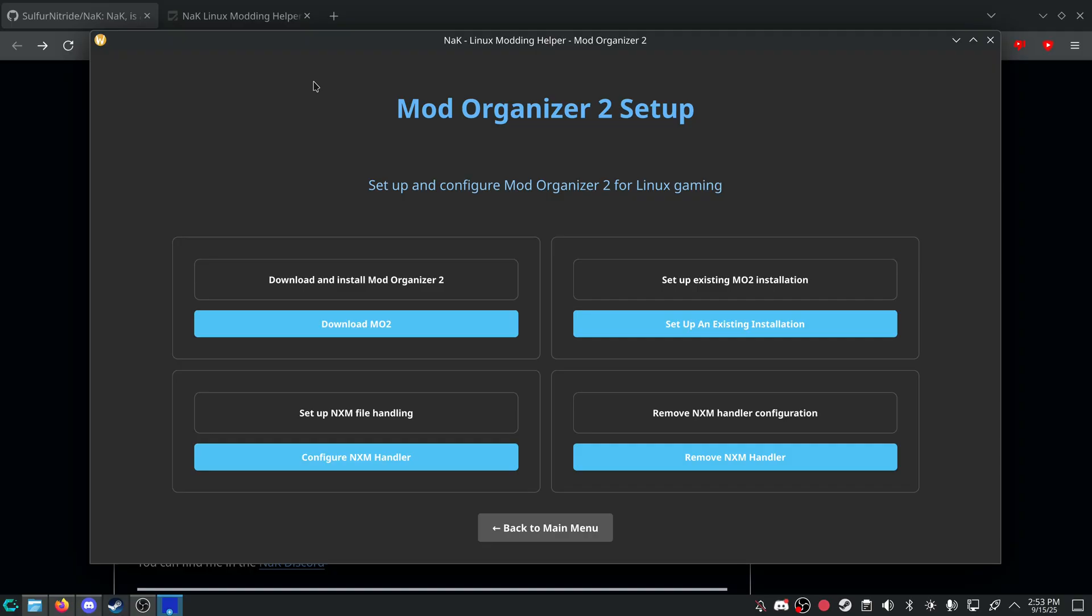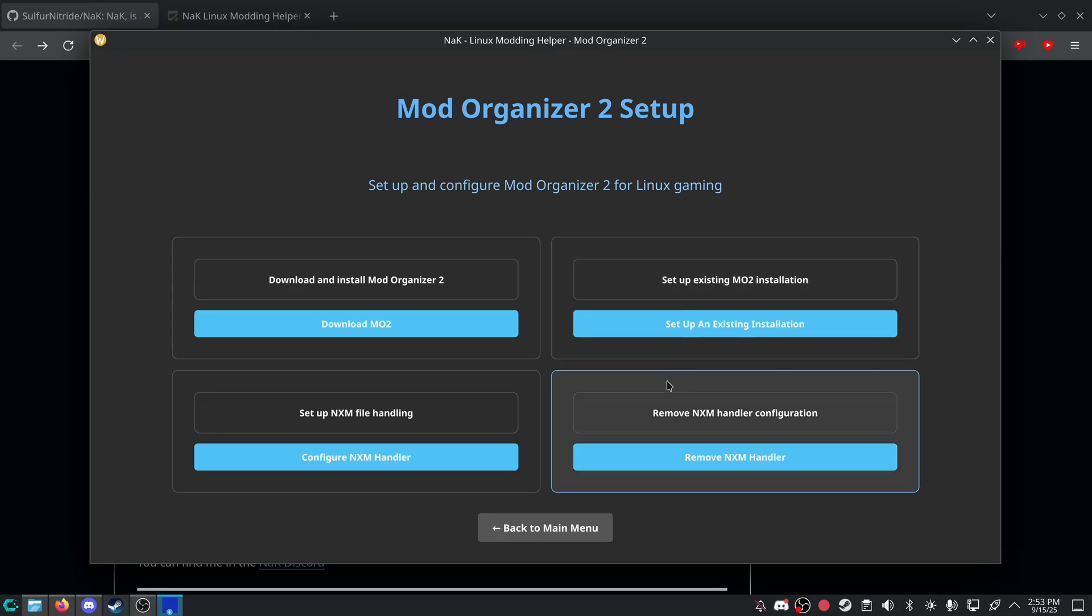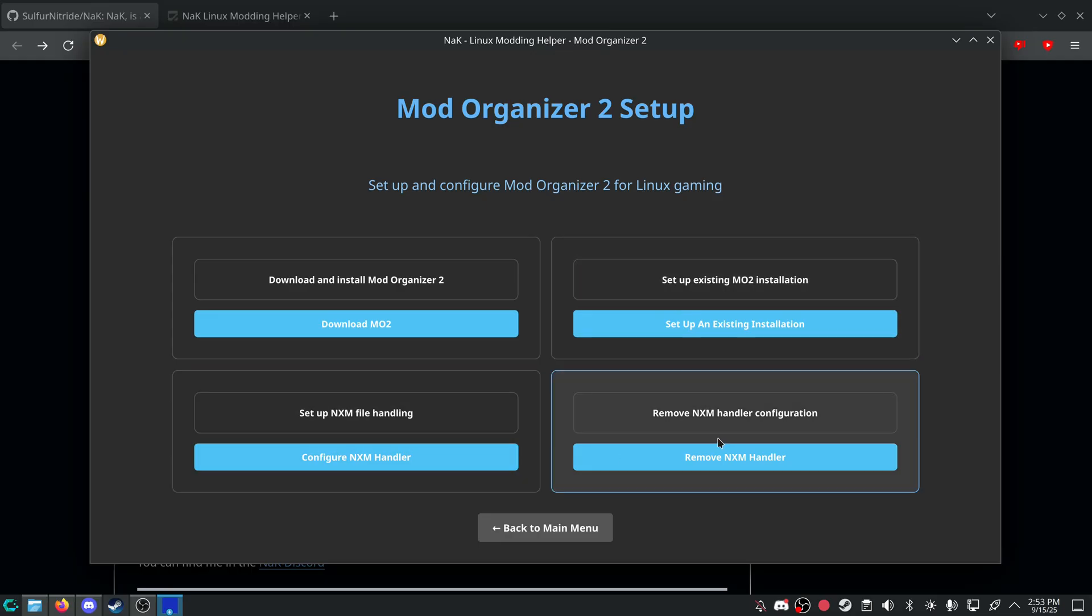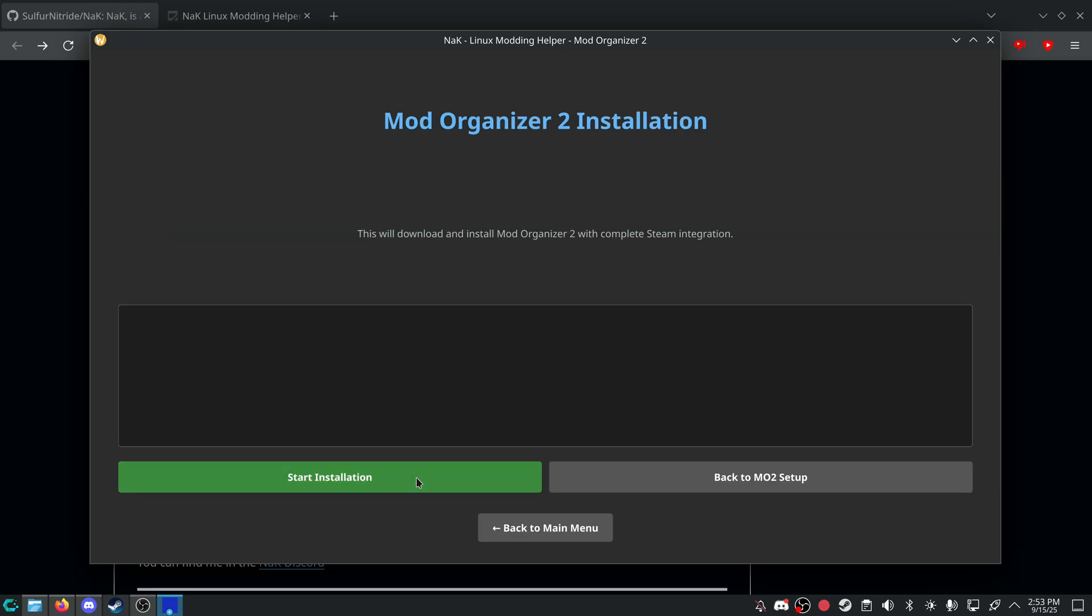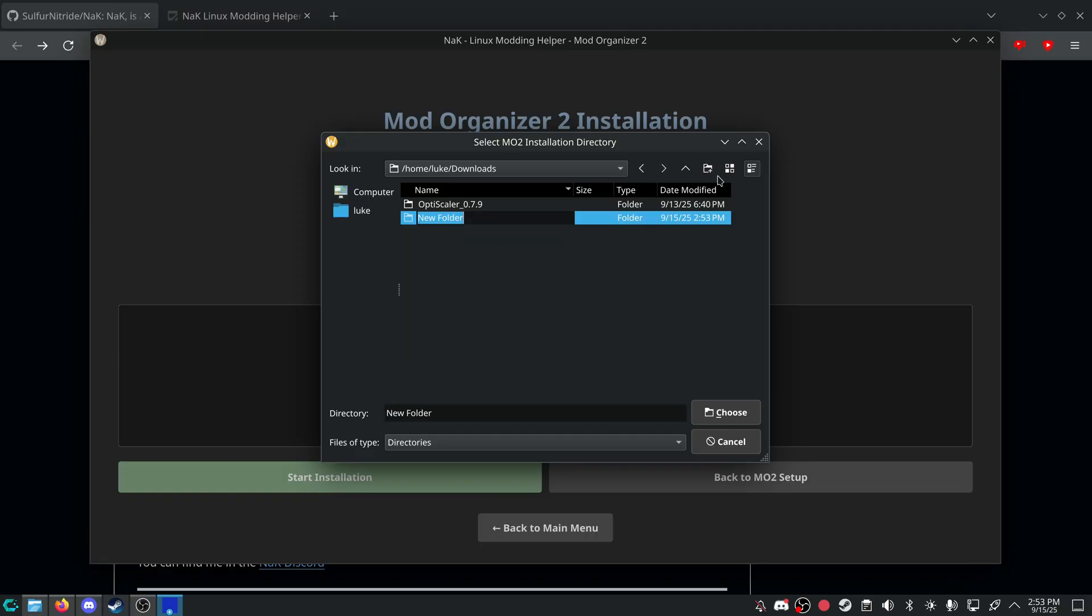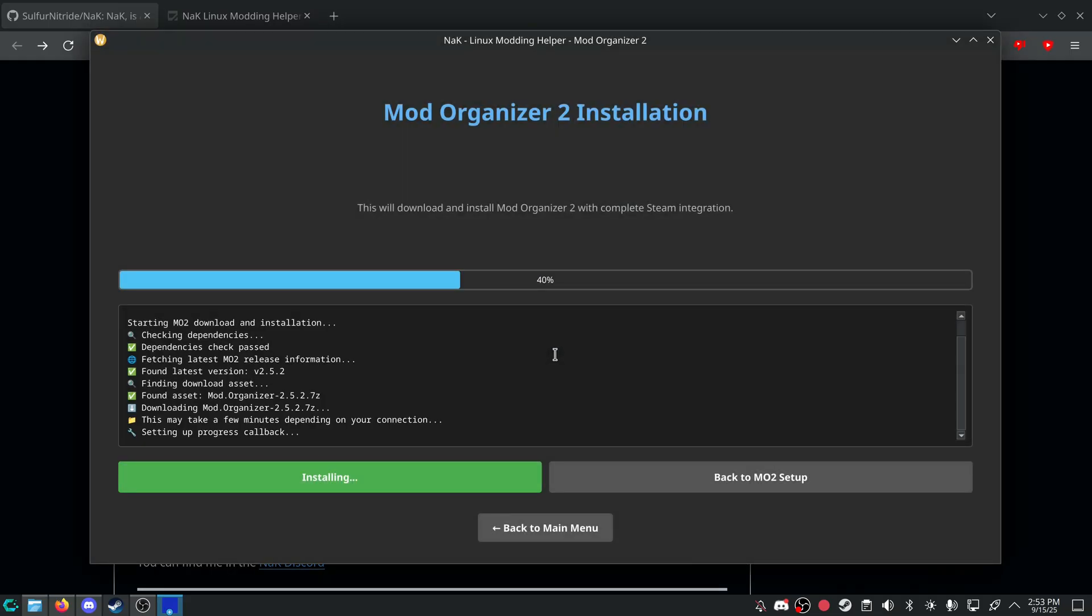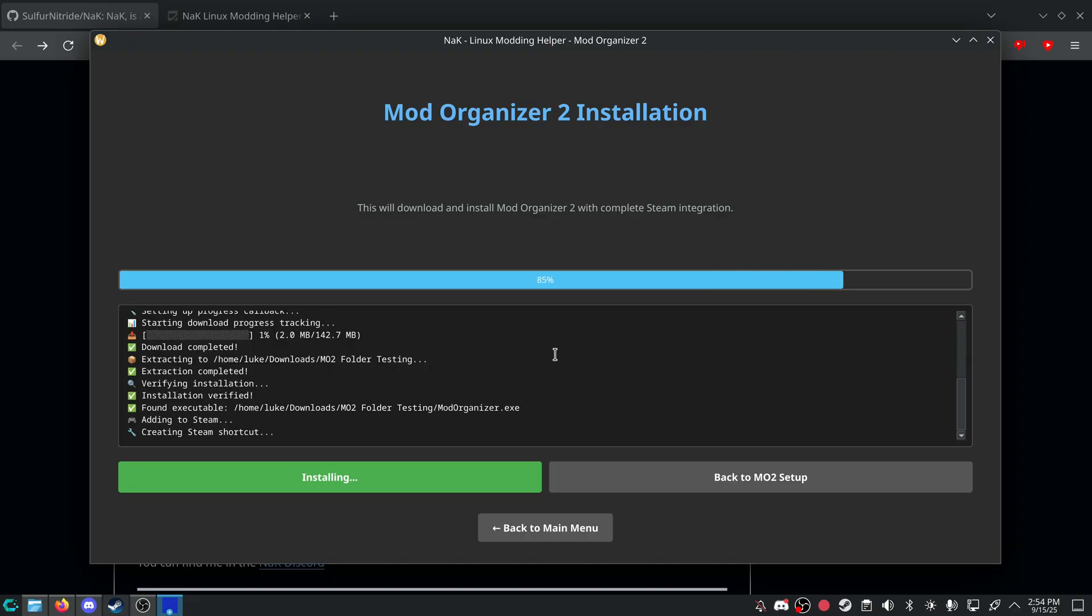And I am just going to be doing download MO2. So there's only four options now. Download and install MO2, set up an existing MO2, set up NXM handling, or remove the NXM handler. We're going to do download MO2 for this test. We're going to start installation and I'm going to go into my downloads and I'm going to create a MO2 folder testing. I'm going to press choose and you can choose a name what you want to be called in Steam. Testing script UI. You press okay and it will download MO2.